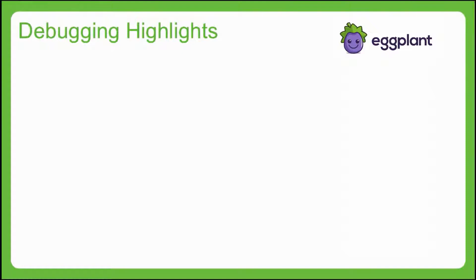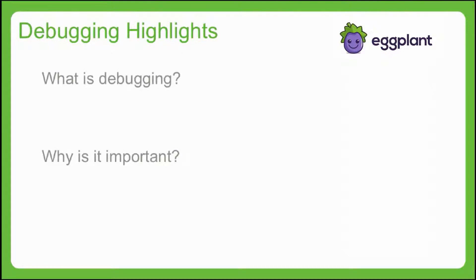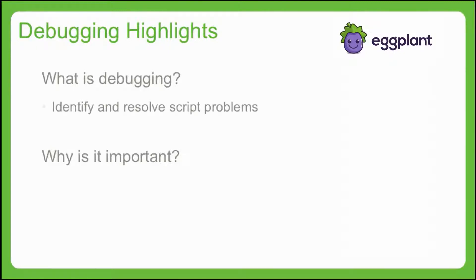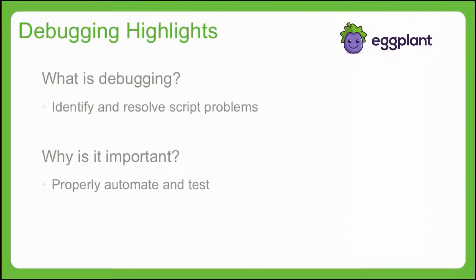As a starting point, it's relevant to ask, what is debugging and why is it important? In the context of your Eggplant Automation project, when we refer to debugging, we're talking about the process of identifying and resolving errors in your test scripts. Debugging is important because it ensures that your automation scripts are driving your systems and applications exactly as you want them to.